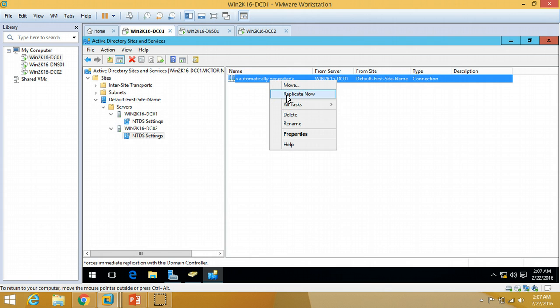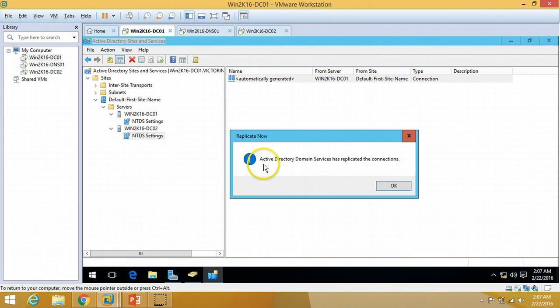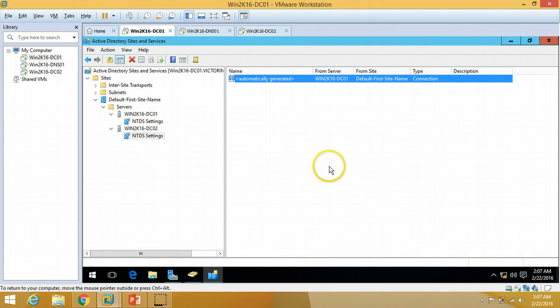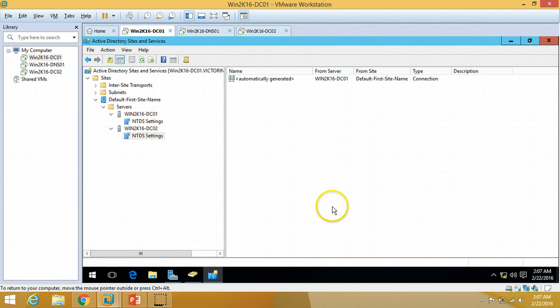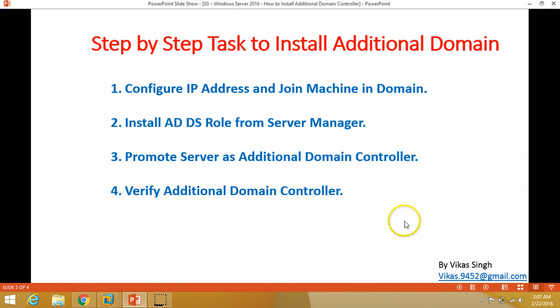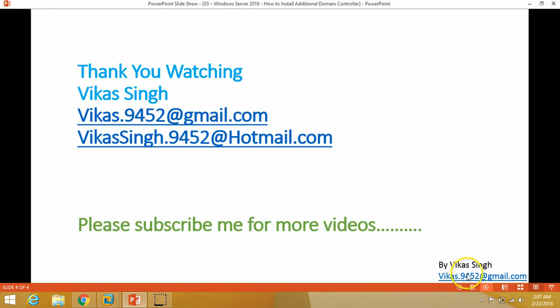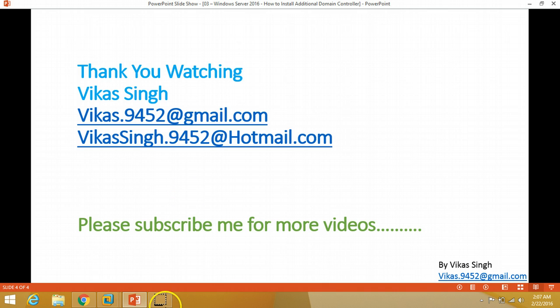DC02 Active Directory replication is done successfully. I hope you guys enjoyed my video. Thanks for watching — please subscribe for more videos. If you have any questions you can email me at the given mail ID. Thanks once again, bye bye, see you soon in my next video.